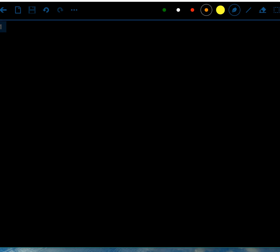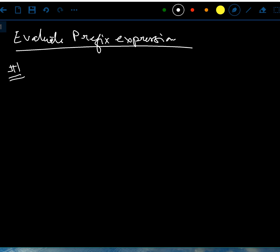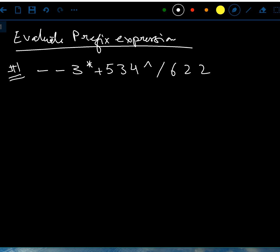Hello students, welcome back. In this video we will be evaluating prefix expressions. I'll do two ways of evaluating a prefix expression. The example I'm going to take is: minus minus 3 times plus 5 3 4 caret (power) divided by 6 2 2.